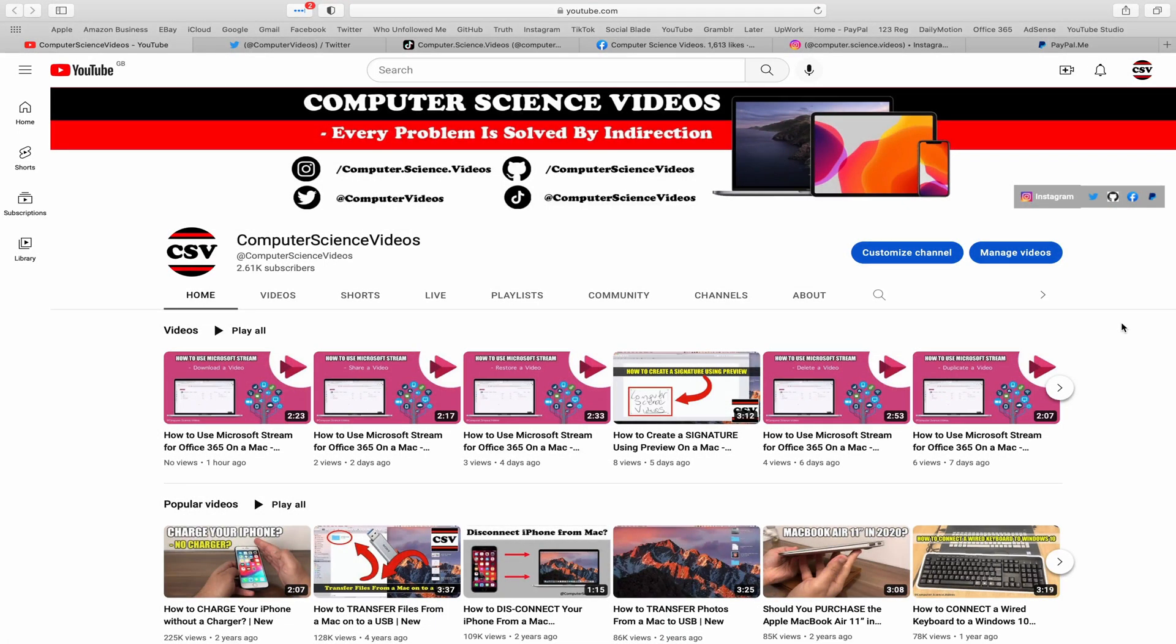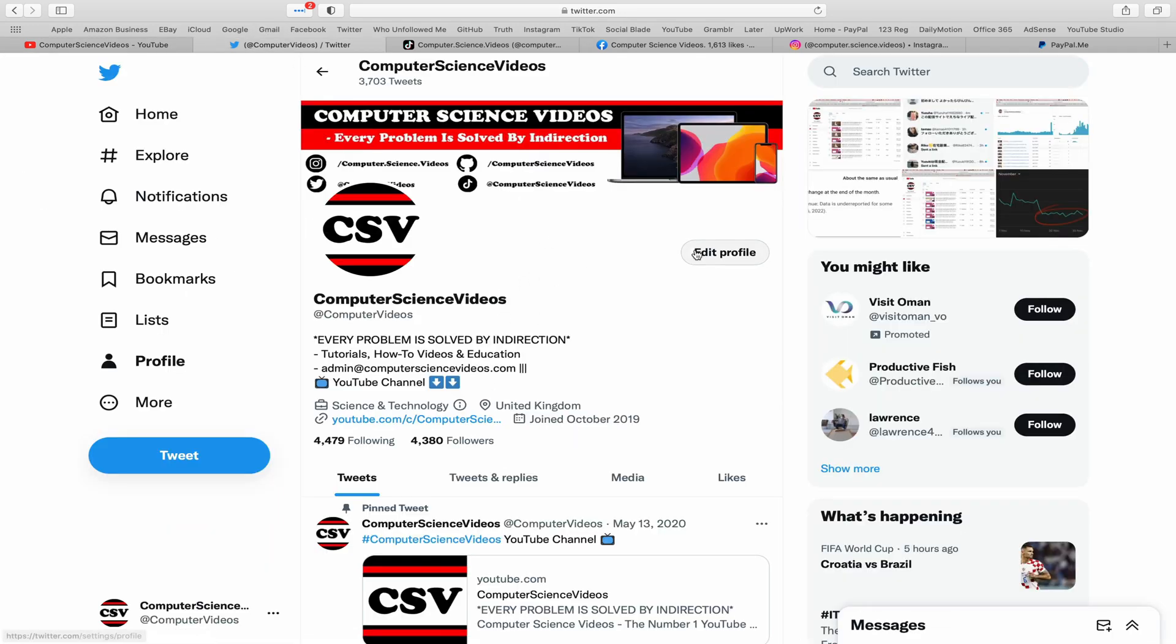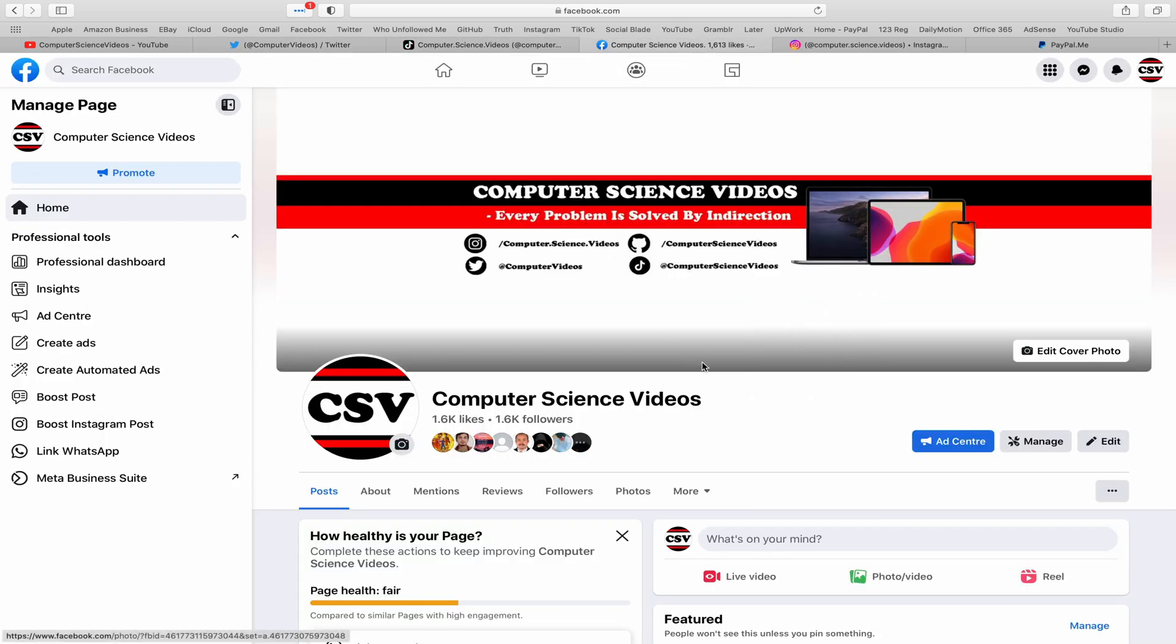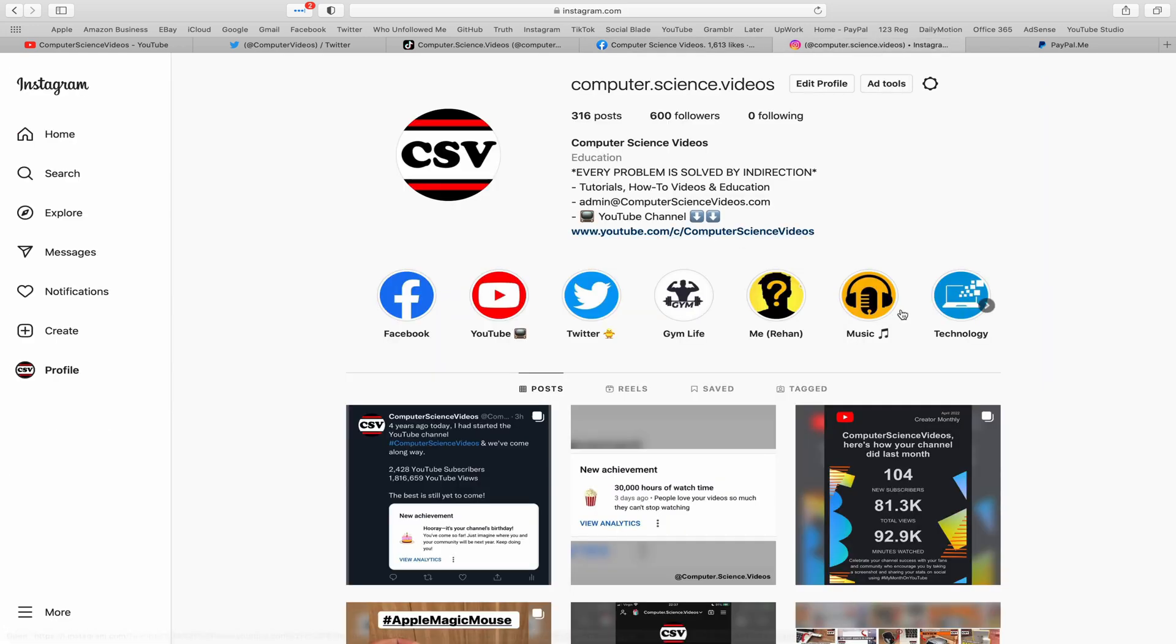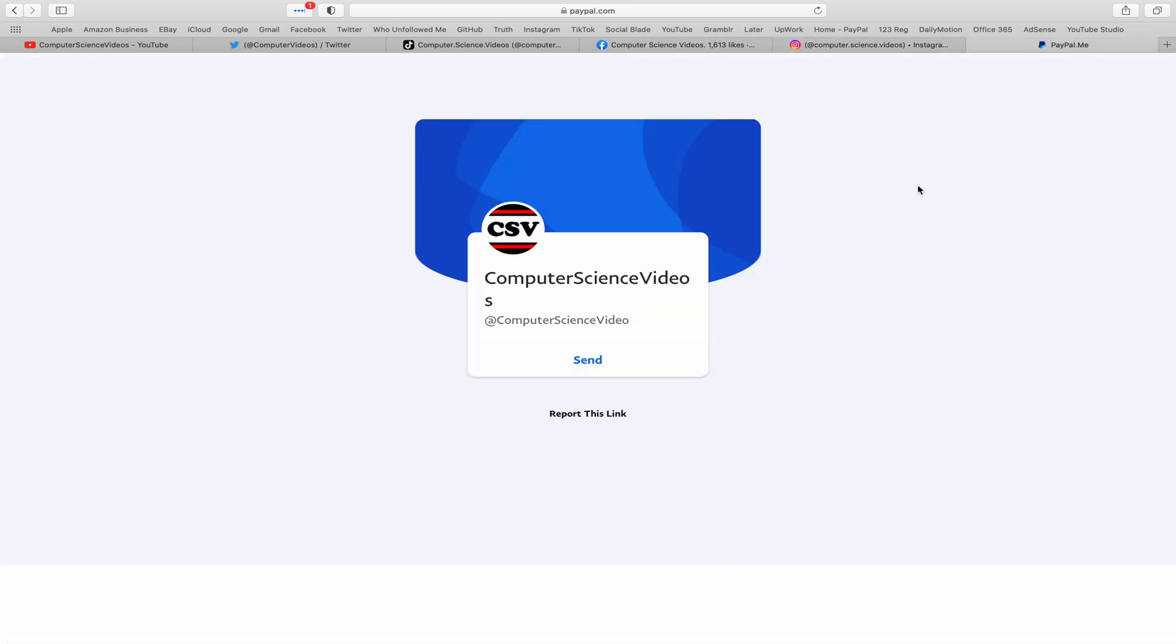Before I start this tutorial, I would like to say that you are more than welcome to subscribe to my channel Computer Science Videos. As we know, every problem is solved by indirection. You can also follow my Twitter account, I'm on TikTok, follow my page on Facebook, I'm also on Instagram, and you are more than welcome to support me on PayPal.